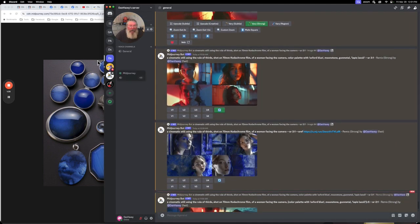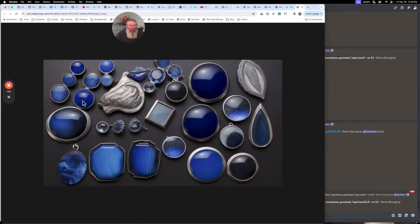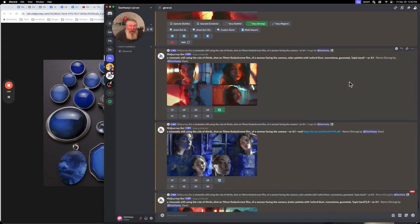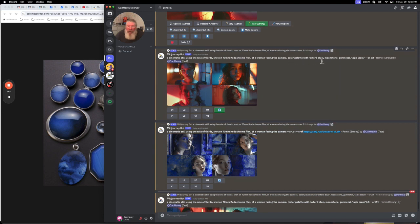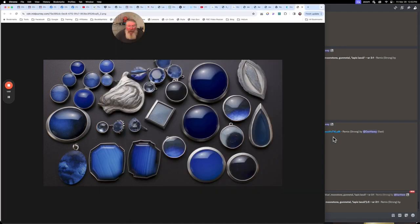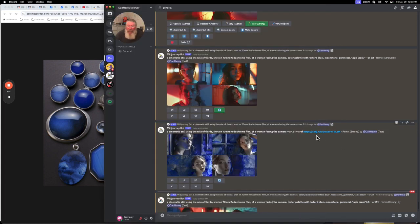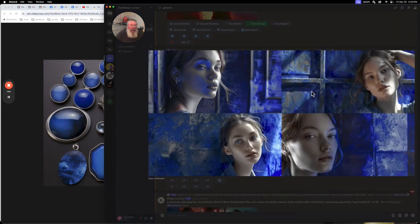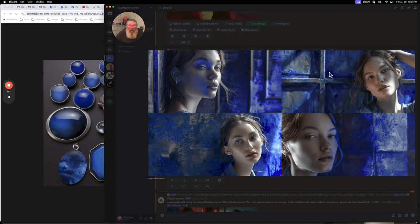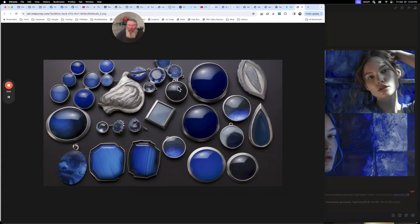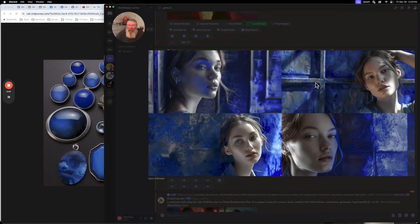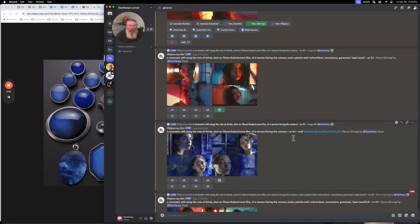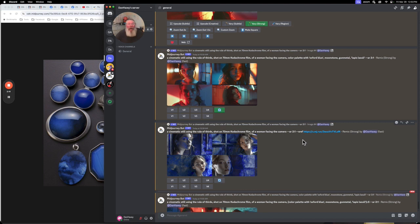What I then did is I took this image over here and put it in as a style reference. Instead of putting in the text, I just said sref, and then I dragged or pasted in the link to this image. It turns it into a shortened link, and then this is the result we get, where all of the background is very much the blues and the other colors we have. You can put a style weight on here as well, but we're not going to talk about that in this video.